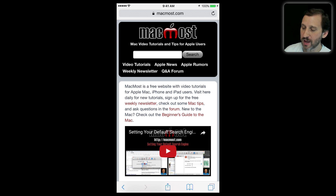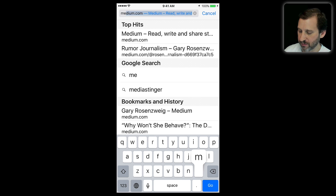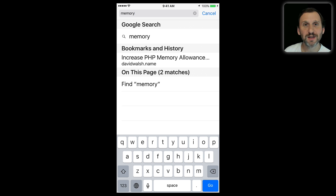Starting on the iPhone at the MacMost homepage, let's search for the word Memory. Somewhat unintuitively, you tap on the address bar at the top — you'd think that's what you do to go to a completely different page. But we're going to type in the search term. You can see at the top it says Google Search for Memory, there's a bookmark with Memory in it, and under that: on this page, two matches. That's what we tap to actually search on the page.